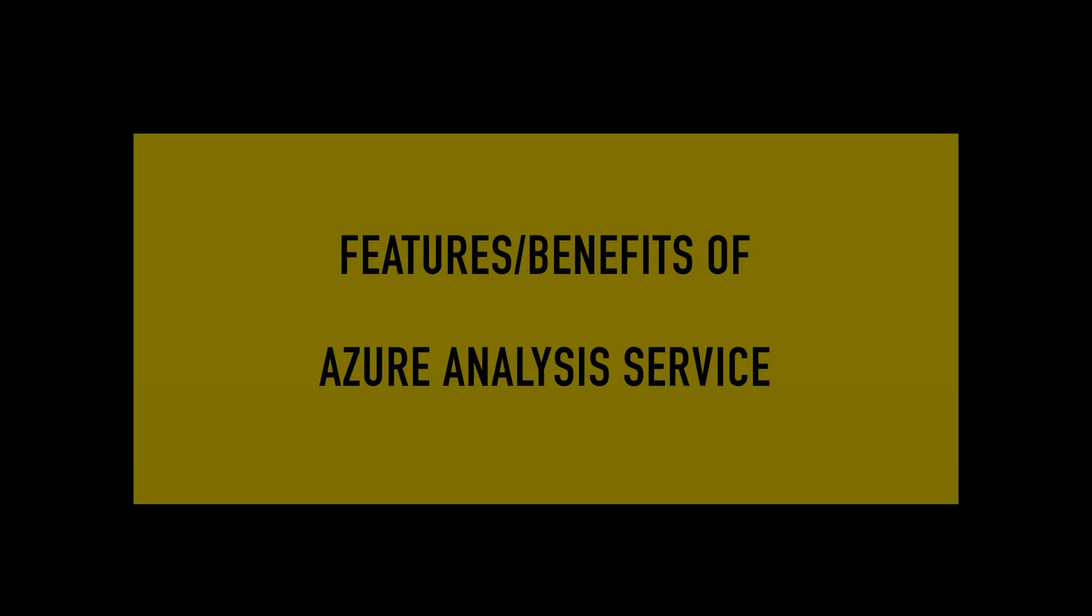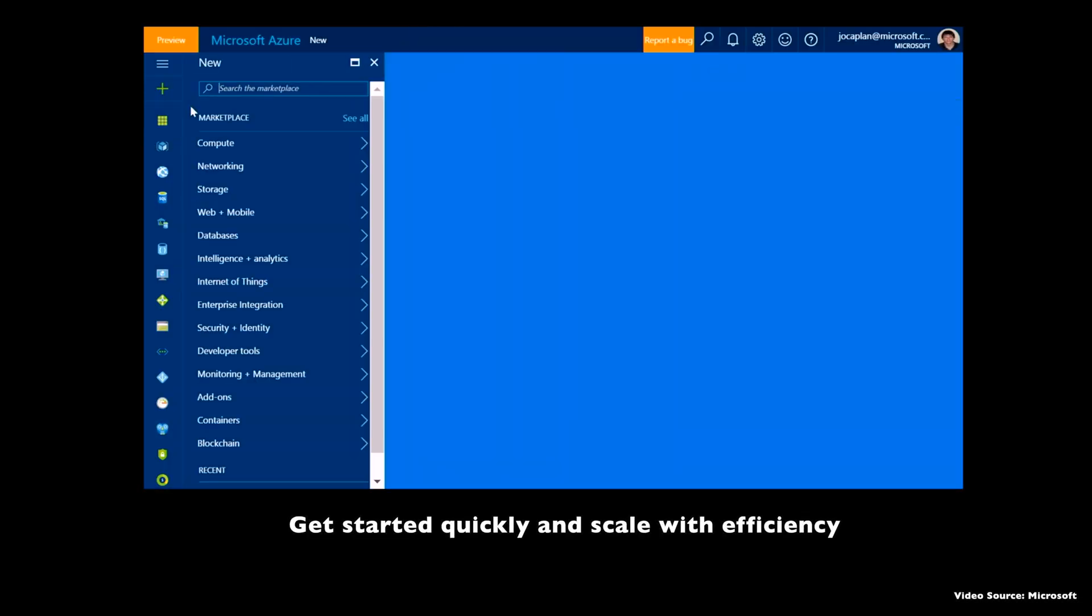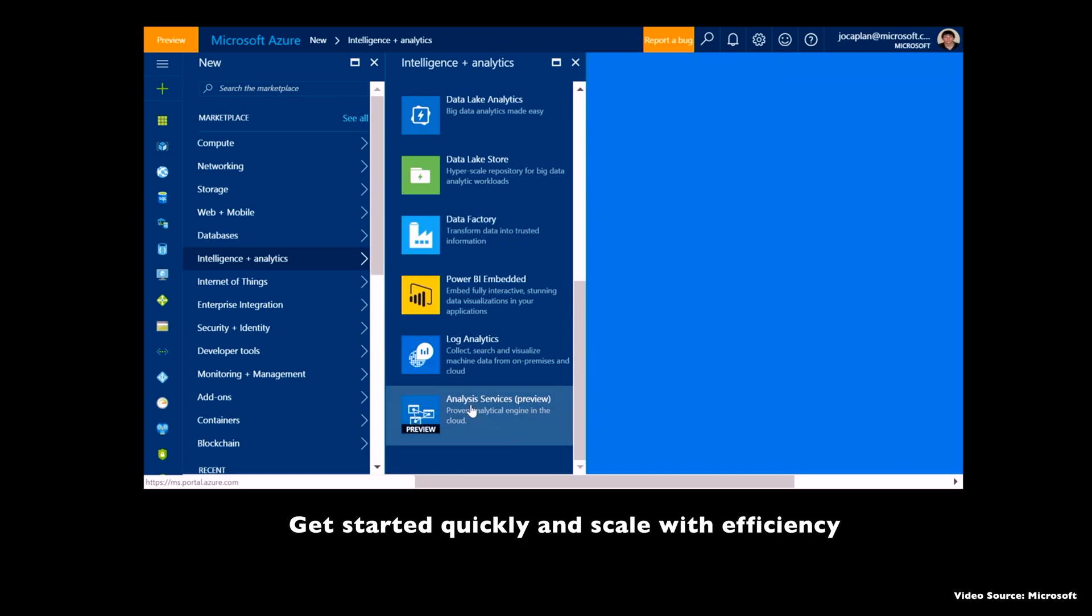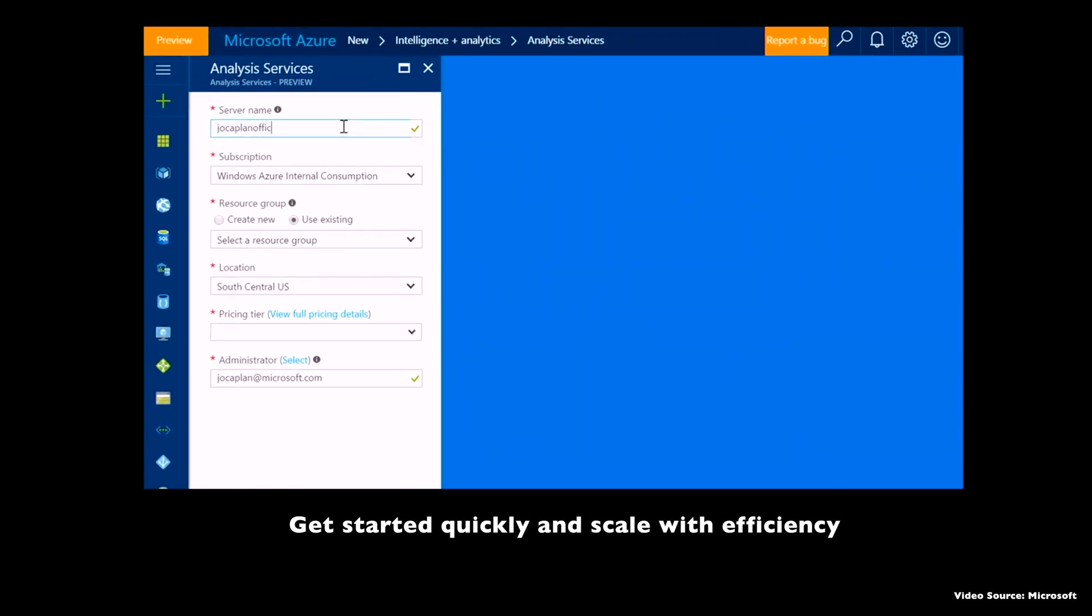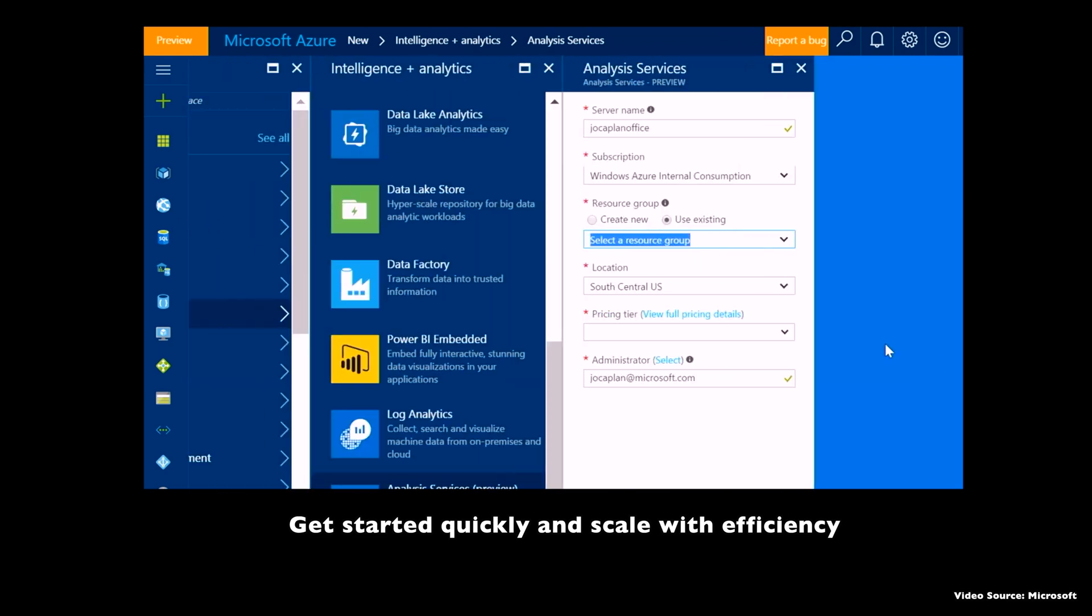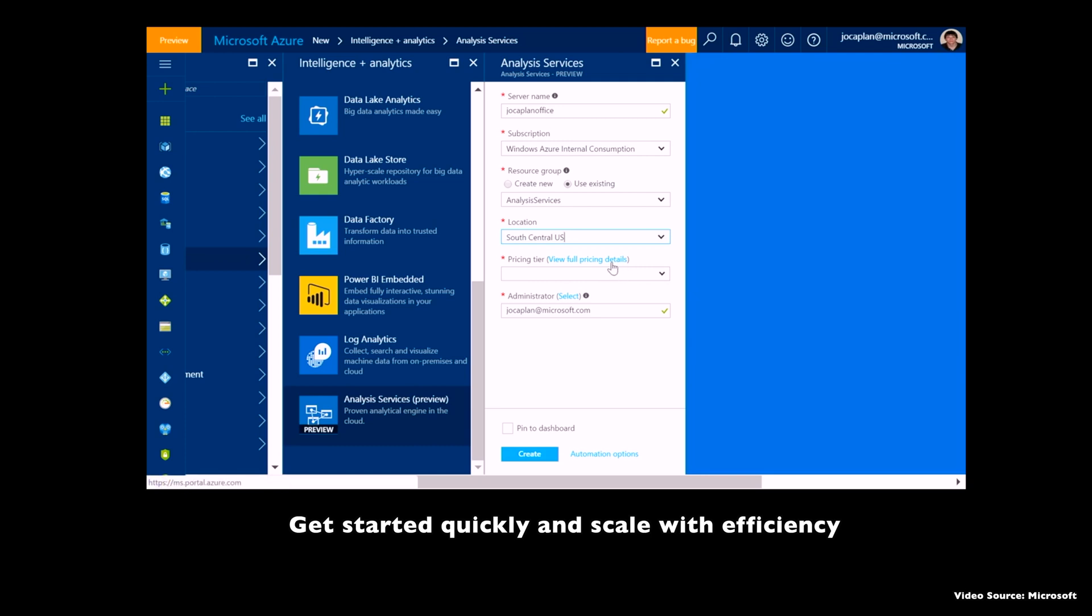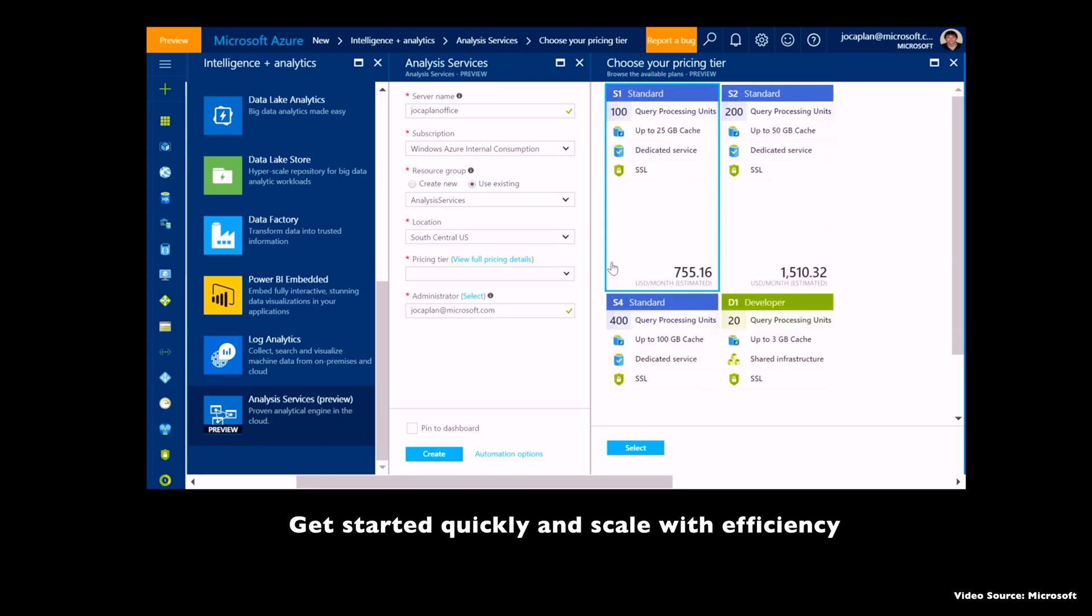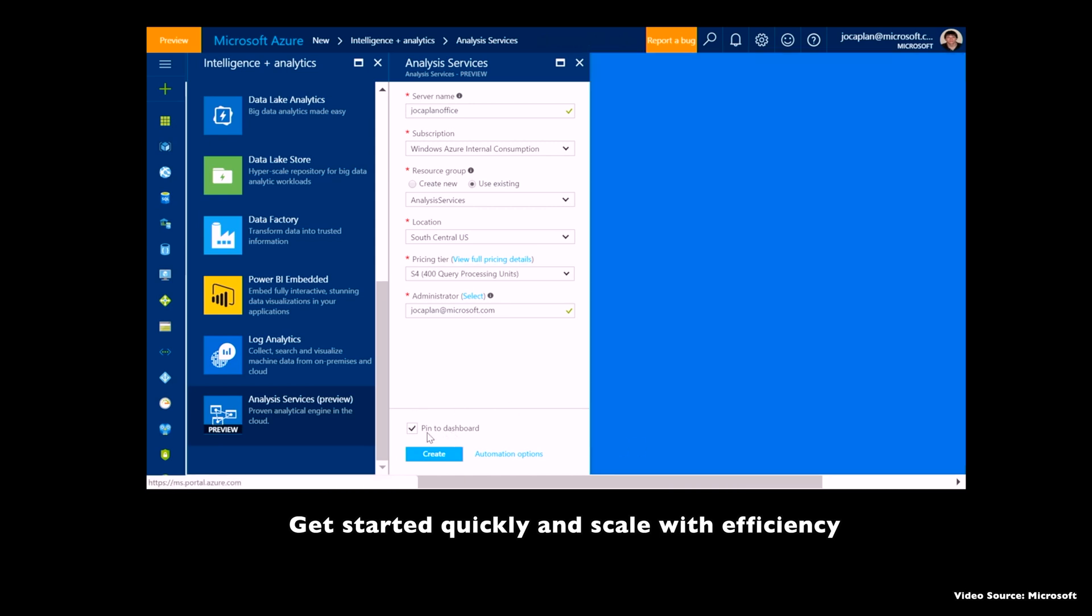Now we are gonna move forward and have a look at what kind of features Microsoft Azure Analysis Services provides. Well guys, the number first comes over here that it is very easy to get started and scale with efficiency. Using Microsoft Azure Analysis Services, you can use Azure Resource Manager to create and deploy AAS or Azure Analysis Services instance within seconds. And with the help of Azure Analysis Services you can take advantages of the scale, flexibility, and management benefits of the cloud. You can scale up and down or pause the service and pay only for what you use.